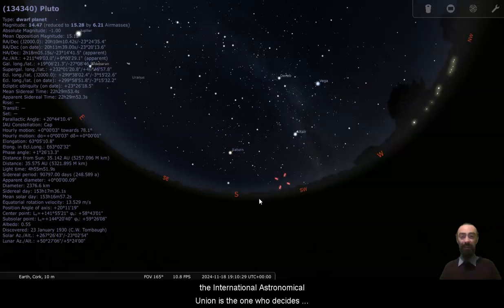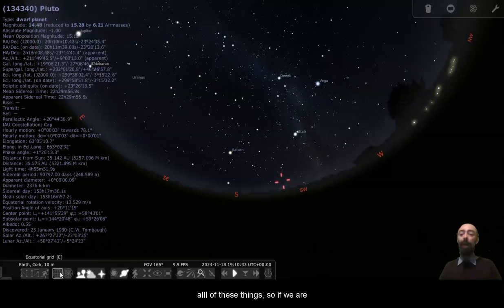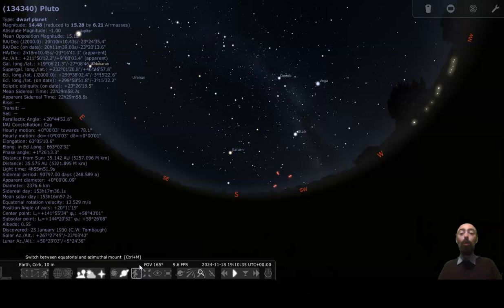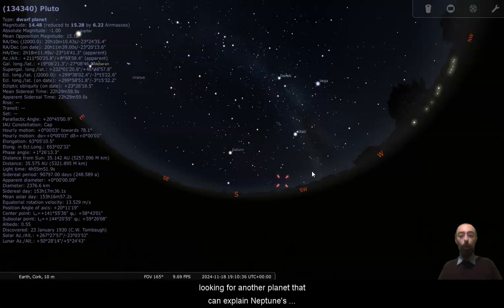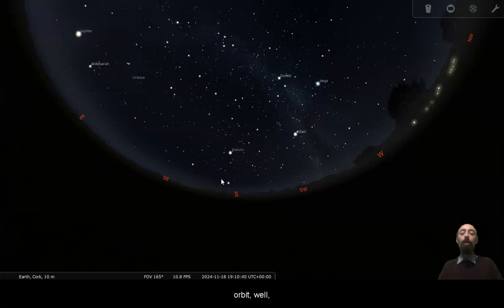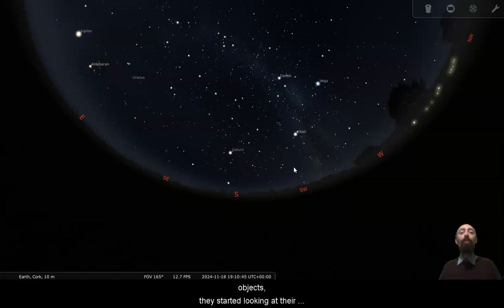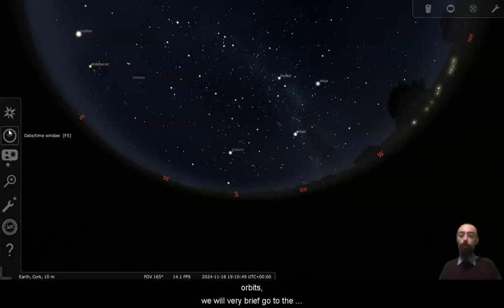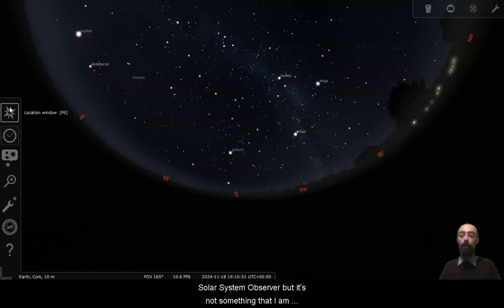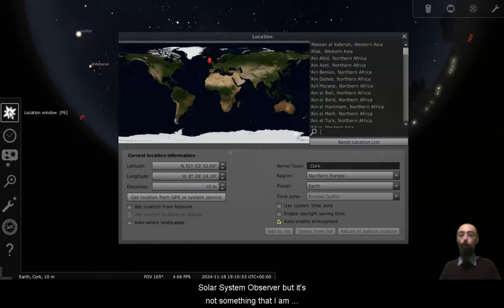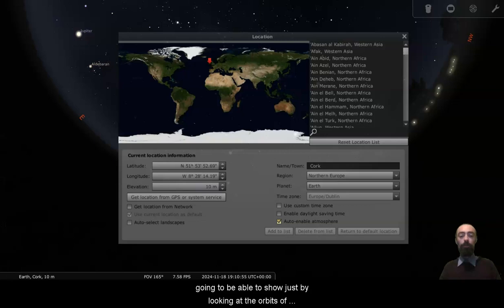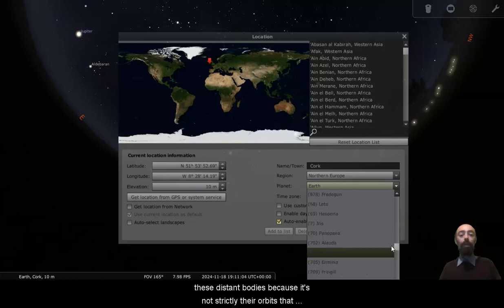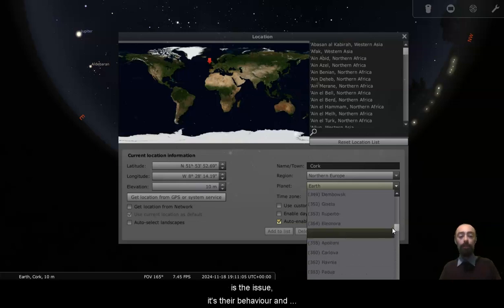The International Astronomical Union is the one who decides all of these things. So if we are looking for another planet that can explain Neptune's orbit, well, when people started discovering all of these small objects, they started looking at their orbits. We will very briefly go to the solar system observer, but it's not something that I am going to be able to show just by looking at the orbits of these distant bodies, because it's strictly their orbits that is the issue. It's their behaviour and location along these orbits.